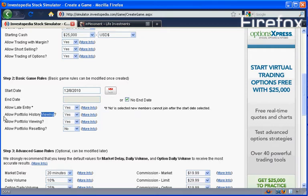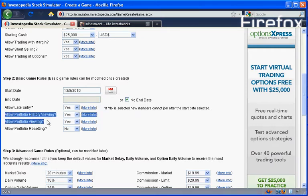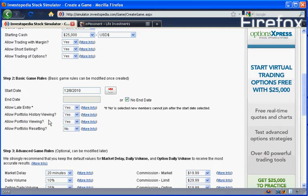But then these next two, I think, are really important to me. Allow history viewing and allow portfolio viewing. That means if you say yes on both of those, that means that others can see your portfolio and they can see the history of how you made trades in your portfolio. And you can see the same thing on other people's portfolios and their history. It's very nice for learning and for watching how people do things. And if you see somebody being successful, you can see what they did.